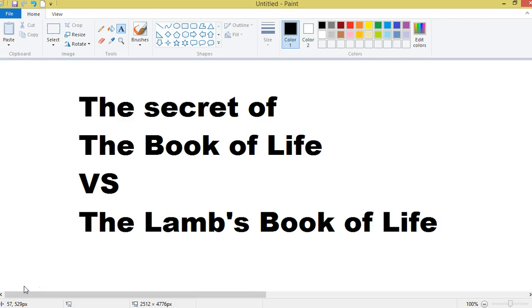And so they try to separate the judgment seat, the judgment seat of Christ. They try to separate the book of life, the Lamb's book of life. They try to separate the day of Christ and the day of the Lord. They try to separate the kingdom of heaven and the kingdom of God and on and on and on. Sometime I need to sit down and make a video of all these different things that they try to separate.